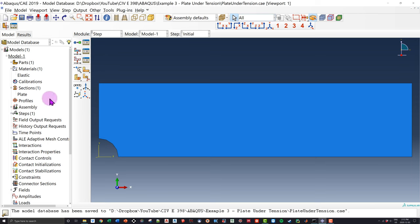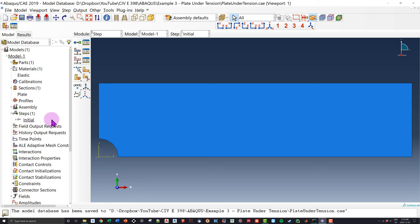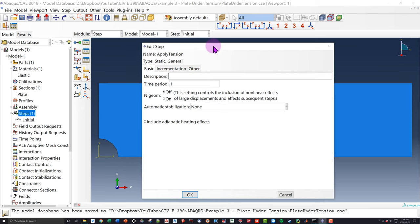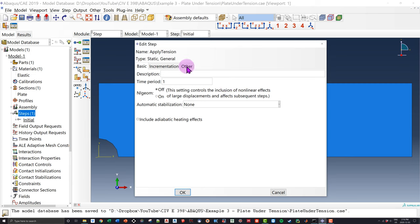The step is the sequence of events we want to apply to the model. Currently the only step is 'initial', which represents boundary conditions before any loads are applied. We want to apply a uniaxial tension to this plate, so I double-click the Steps module and create a step named 'apply tension'. Since we're dealing with a linear elastic isotropic model, I don't need to worry about incrementation. I'll click on the nonlinear geometry option and click OK. Now we have two steps: the initial step and the loading step.